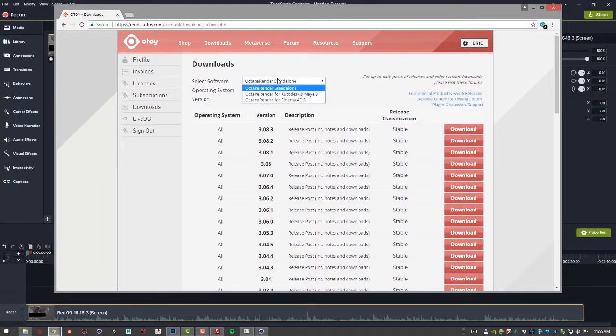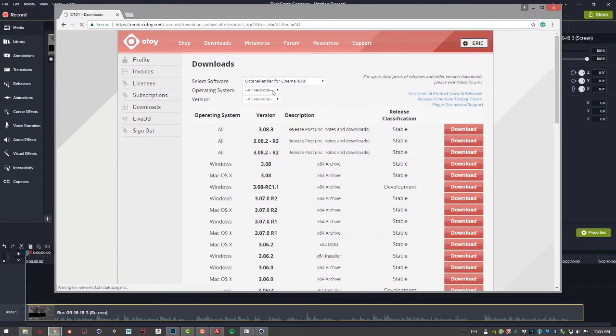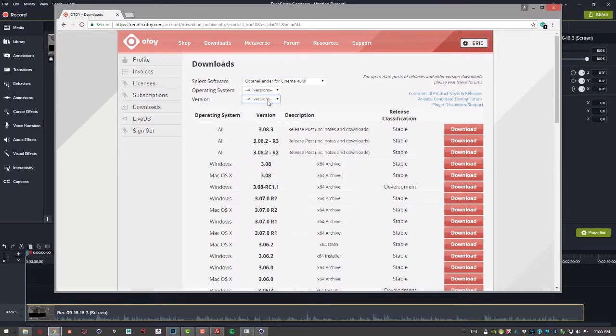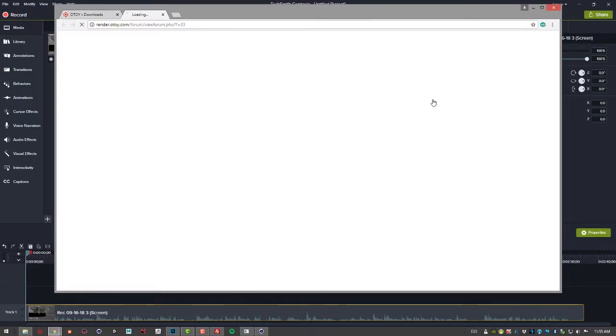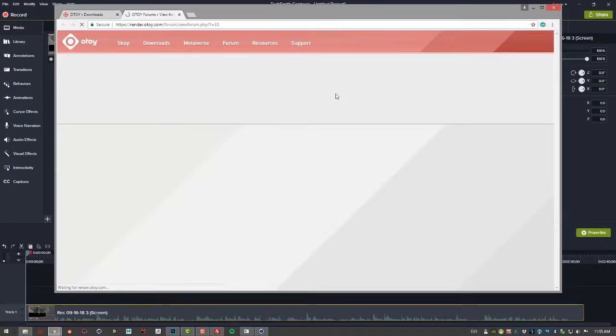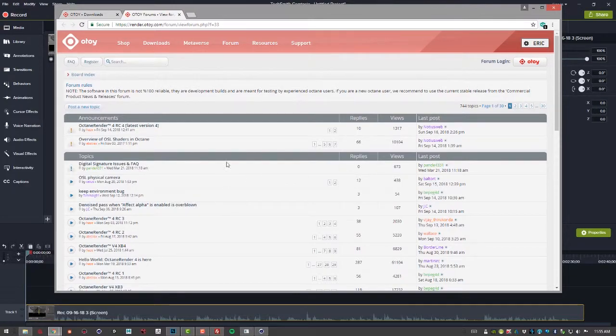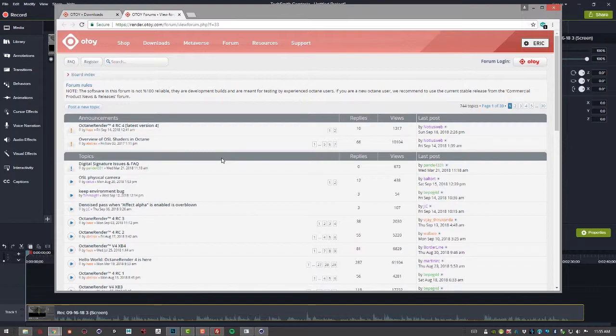You just have to specify what you're looking for, operating system, what version you need, and if you want to try out some of the release candidates or the beta versions you can click on this link right here and then find the related version that you want to try out for Cinema 4D or Octane standalone or whatever plug-in you're using.